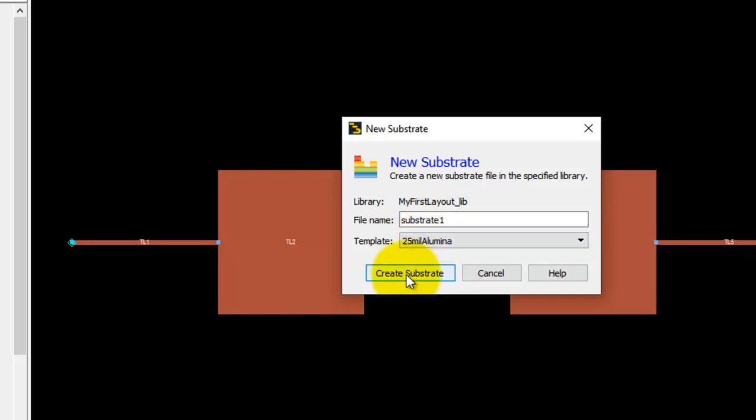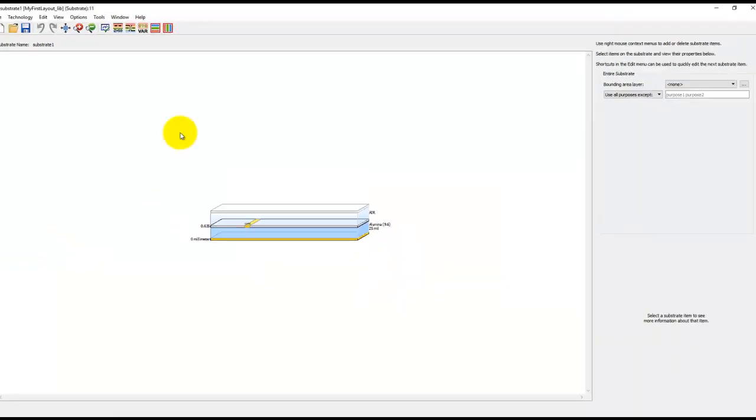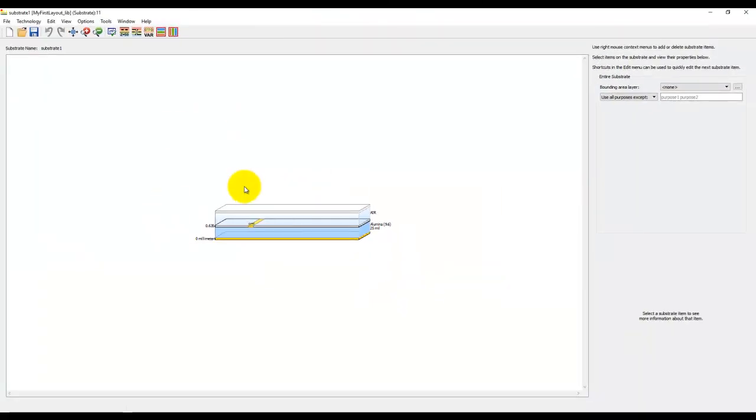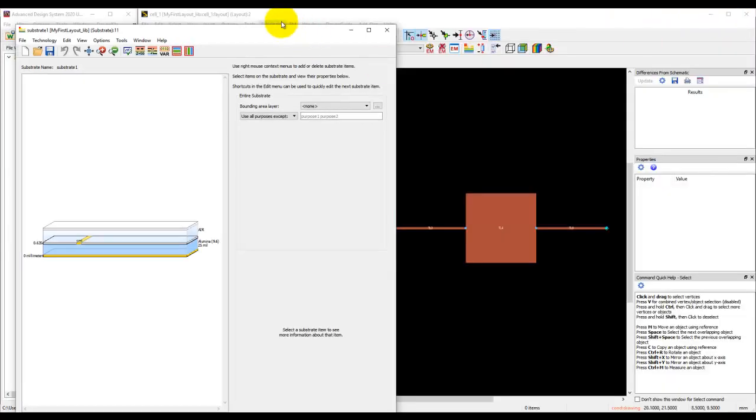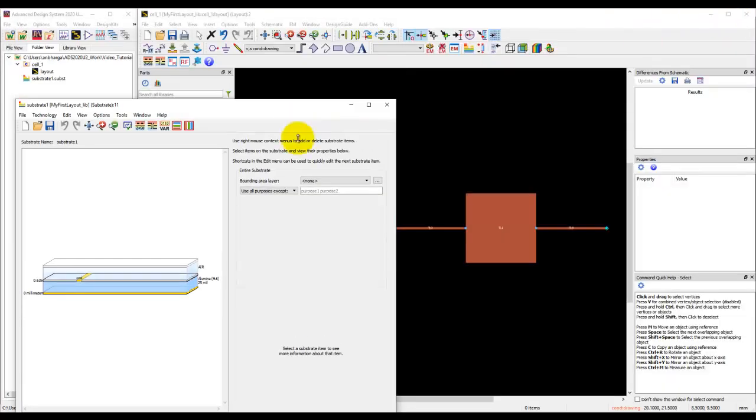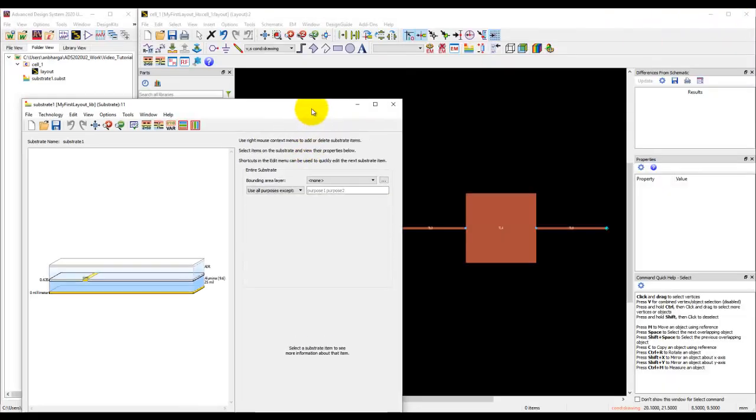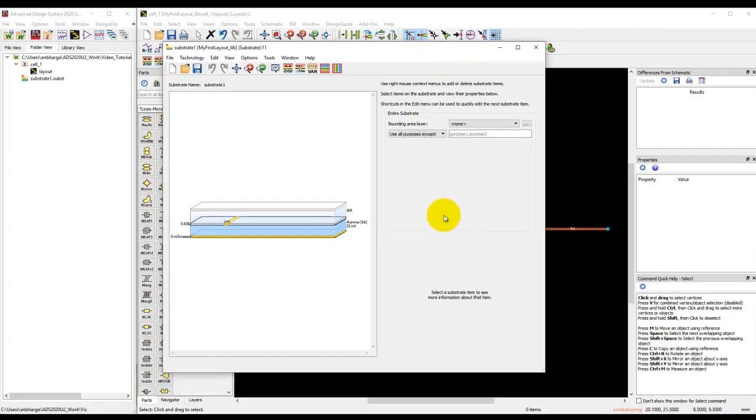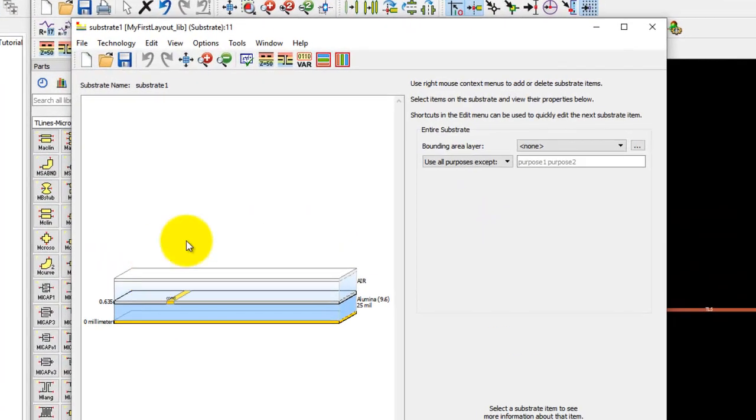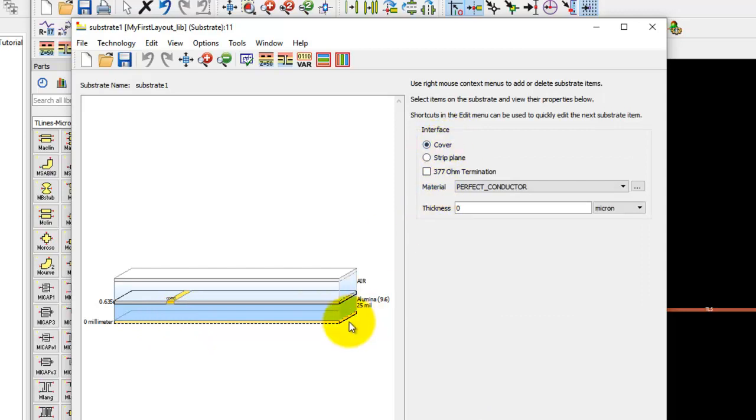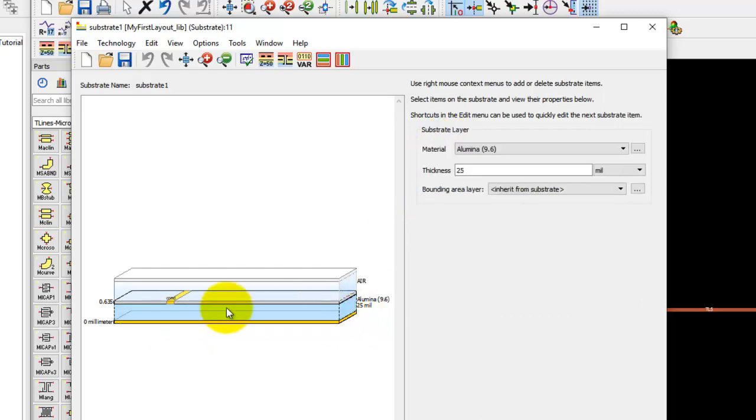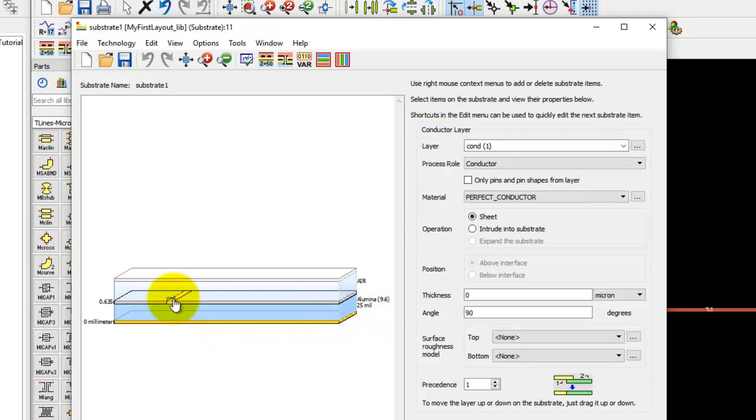Once we click on create substrate, a substrate GUI opens up. In this GUI we can go ahead and arrange the things as we need. What you see currently by default is you have a cover plate at the bottom, then you have a dielectric brick and a metal on the top.